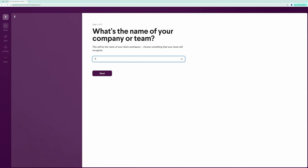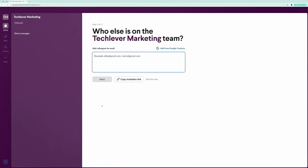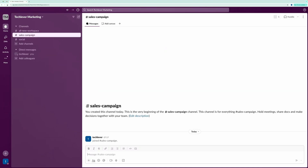Let's name the workspace something like TechLiver Sales or TechLiver Marketing. You can upload or edit a workspace photo as well, but I'll skip that for now. Click Next. Now you'll have the option to invite colleagues via email — I'll skip this step, but feel free to invite your team. For the channel name, let's use Sales Campaign. Once that's done, the channel is created.